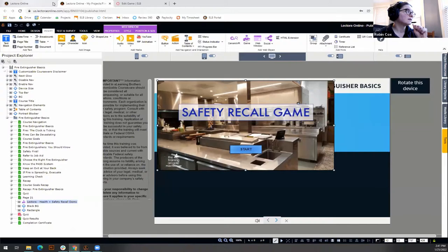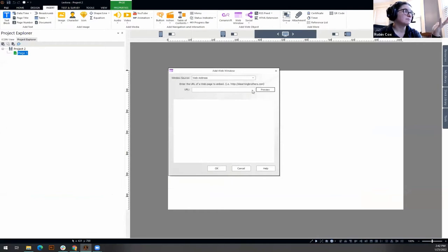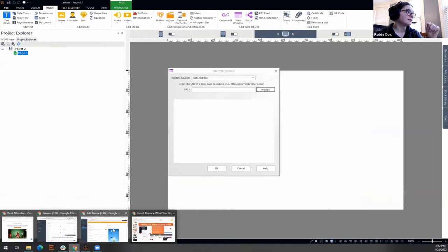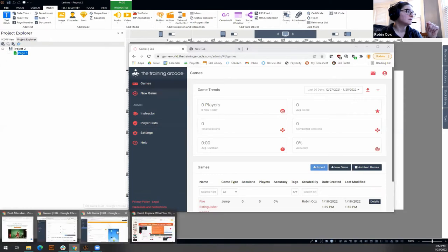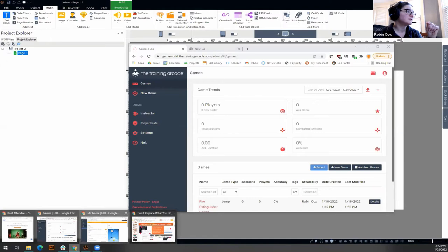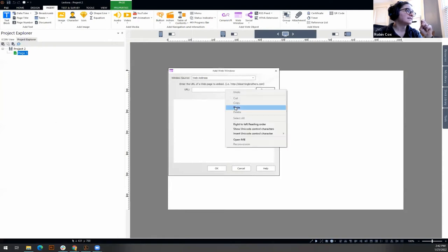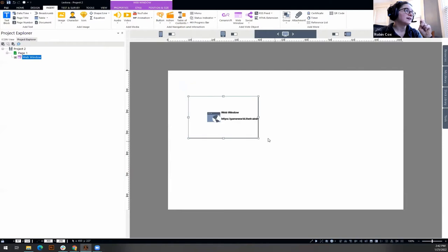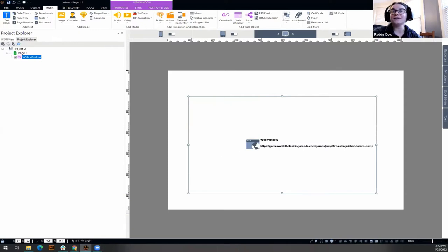Robin finds the URL, copies it, goes back to Lectora Desktop, pastes it in, and it links right there - done. That's how you insert TGA games in both Lectora Online and Lectora Desktop.